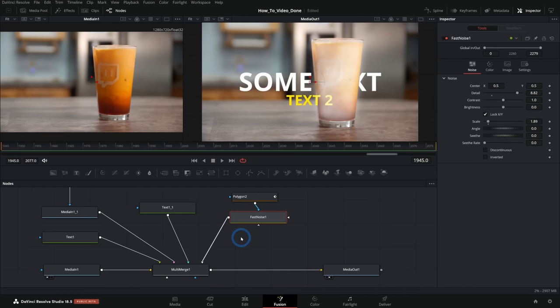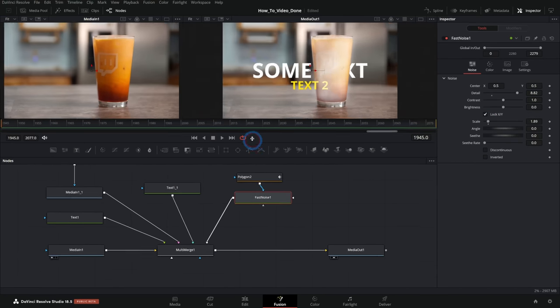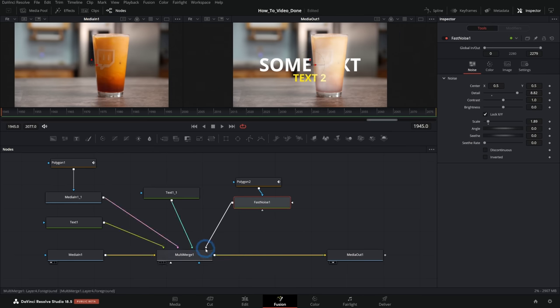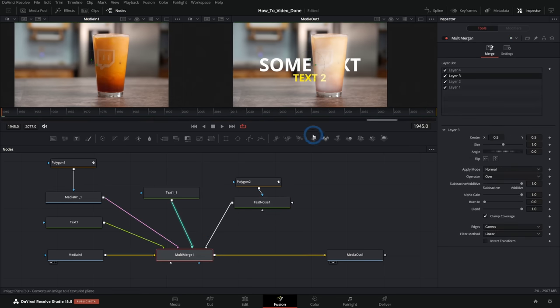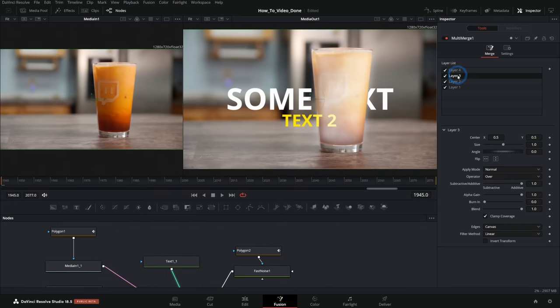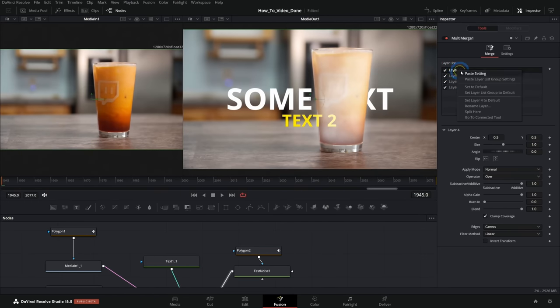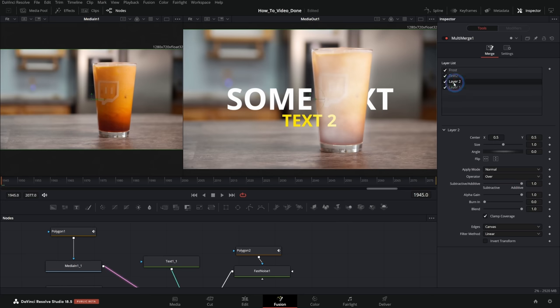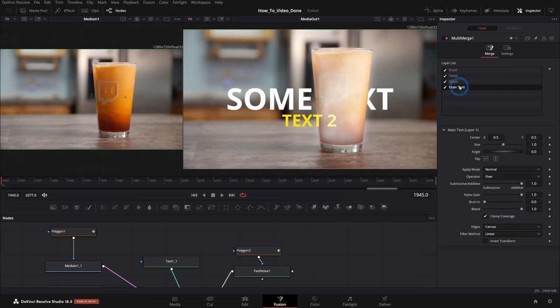And what starts to happen is you start to get this kind of spider web thing, which is fine when you have like five or six, but once you get even just a little bit more complicated than this, it's going to start to get kind of crazy. I can select this multi-merge one and I can move my layers around. I could even rename the layers. So this is frost. Here we have our text, text two, second layer is our glass. And this next layer is main text. Now we can kind of keep these organized in our layer list.